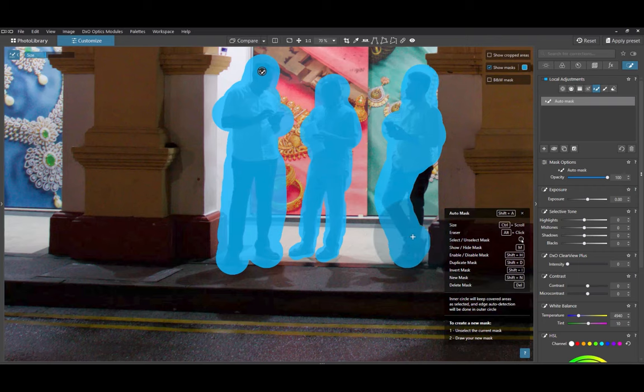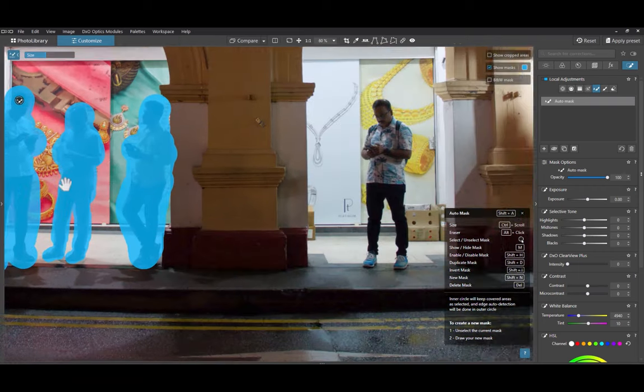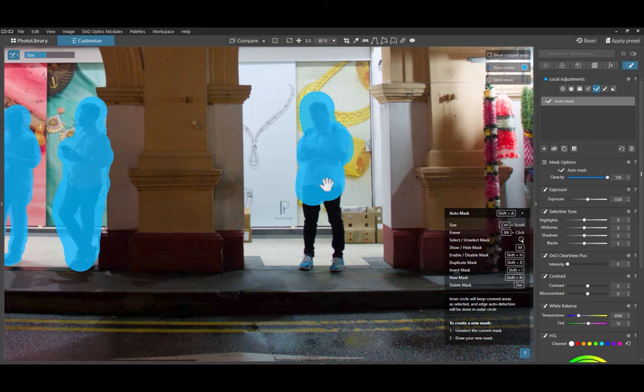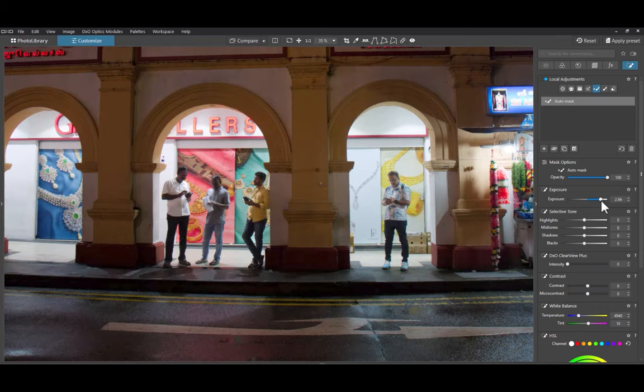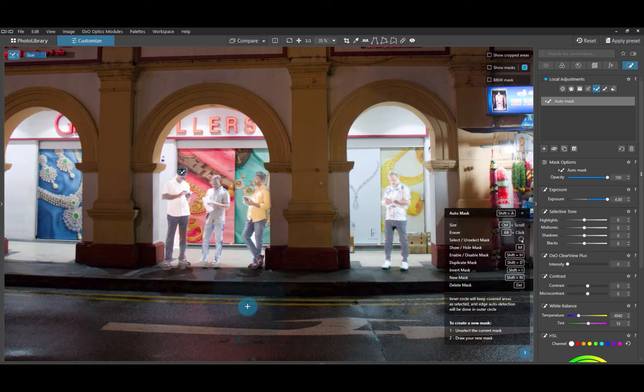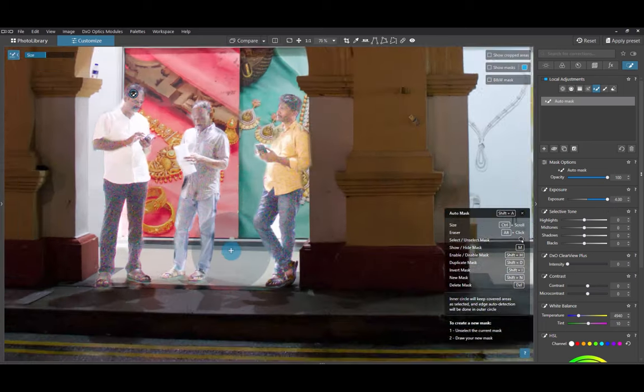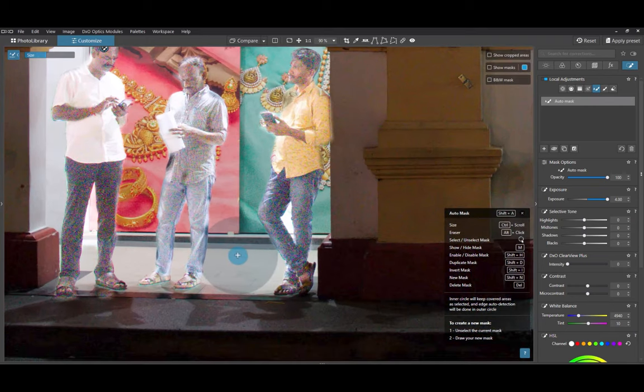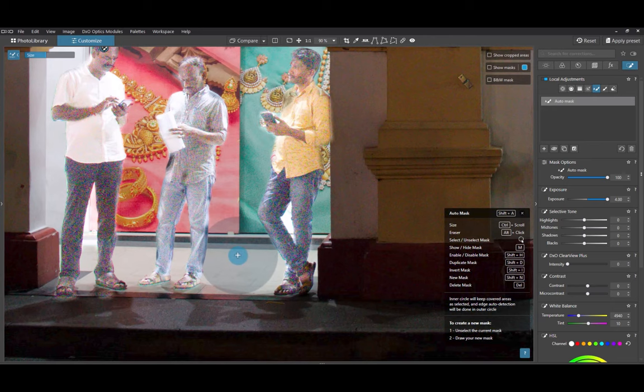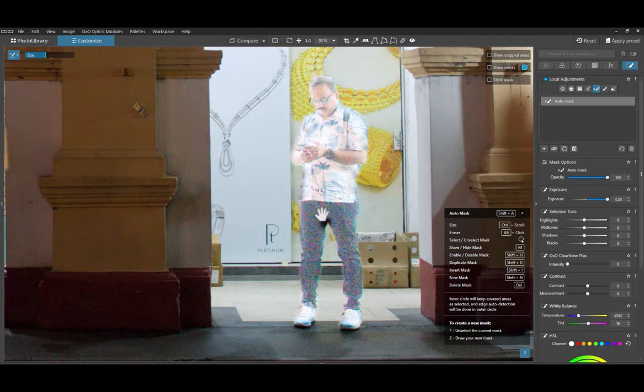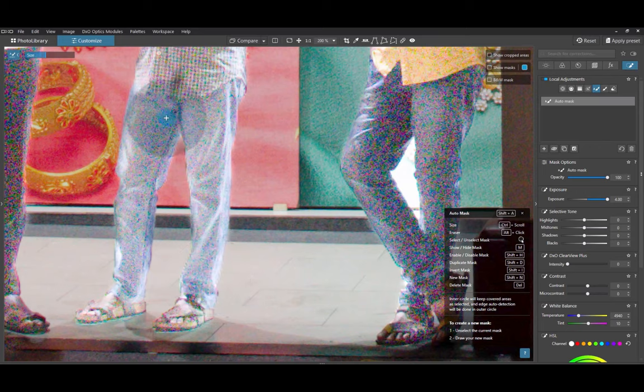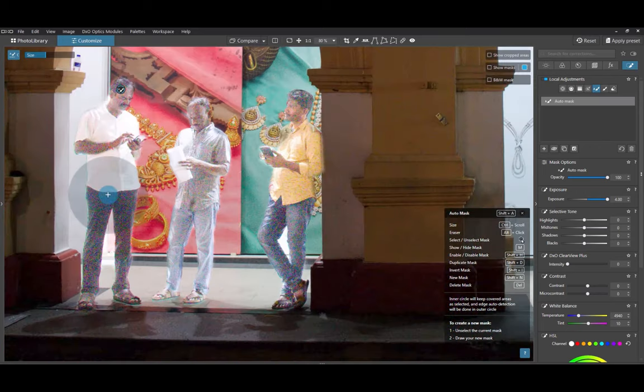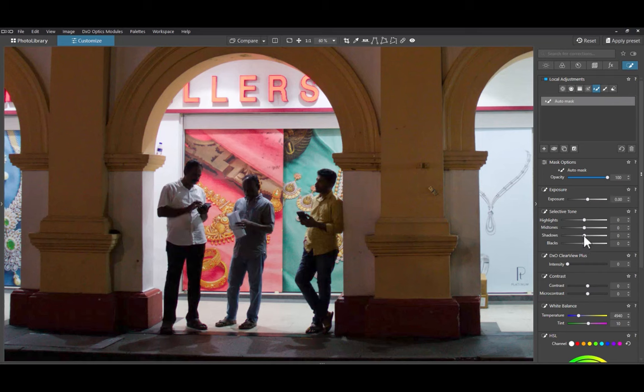Rest assured though that DxO's edge detection is working behind the scenes and works well. But how can you see the errors? While DxO does not give any guidance on best practices, what I personally do is simply increase the exposure as I'm doing here and that allows me to determine any masked or unmasked areas. Unfortunately, there are some errors. No problem. I'll go ahead and fix it. There, a perfect mask. Once done, just return the exposure back to normal and continue editing.